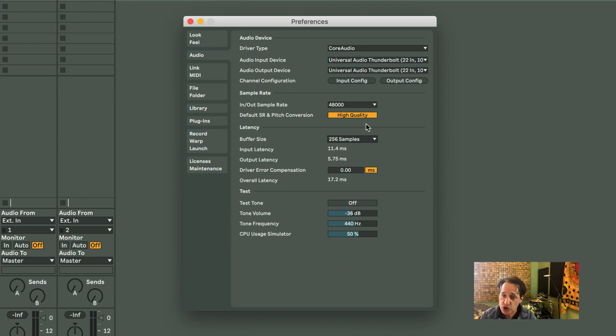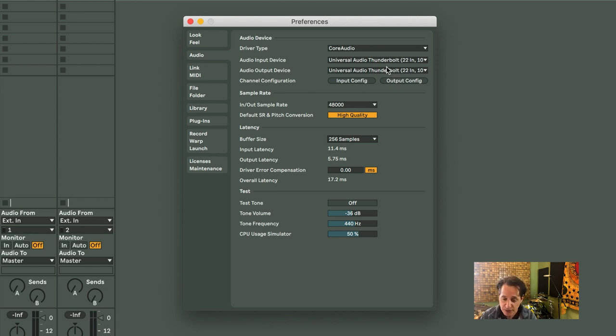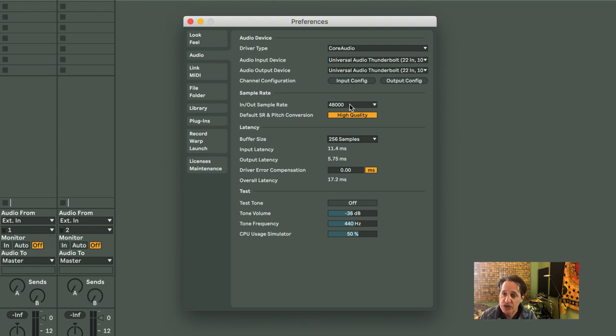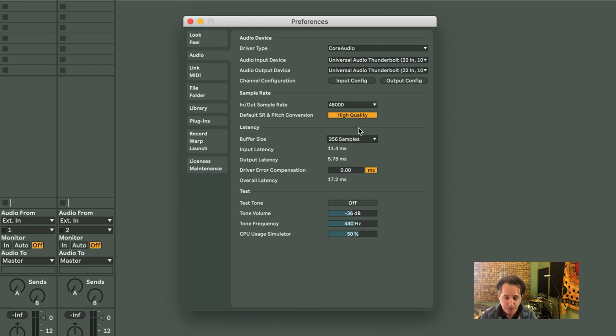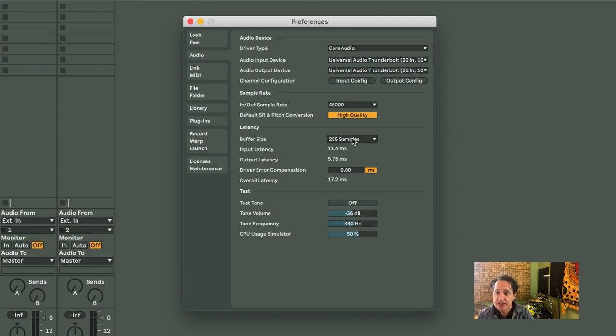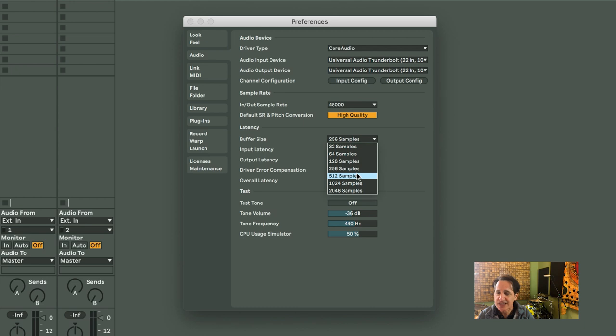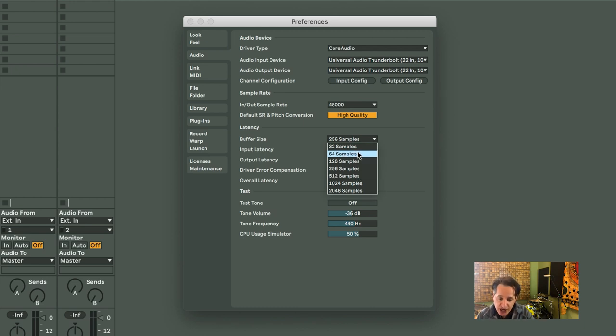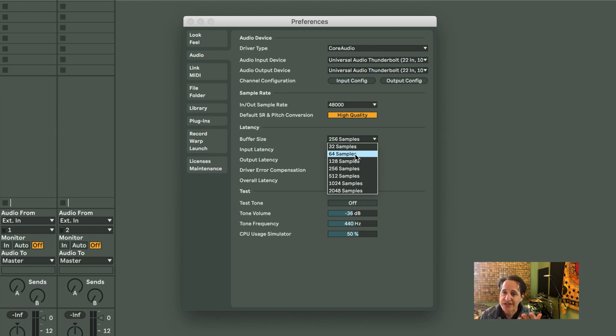You pretty much just want to worry about your input and output device. Make sure you have that on the correct thing. You configure your inputs and outputs right below that. Make sure you set your sample rate to whatever you're going to be using. And you can always go back in and change the samples. Whether you have it at 256, if it's not working right, just go back into this preference setting and change the samples to a higher or lower number to fit what you're doing at that time.